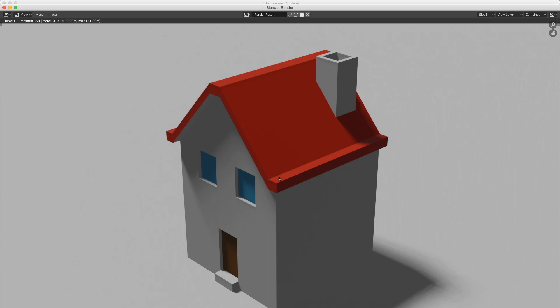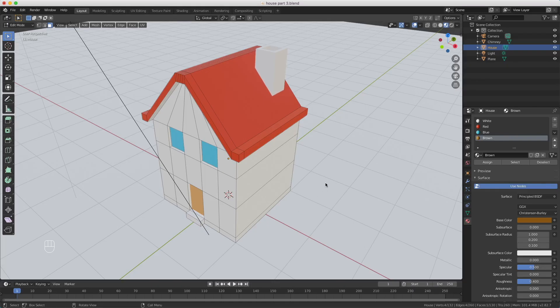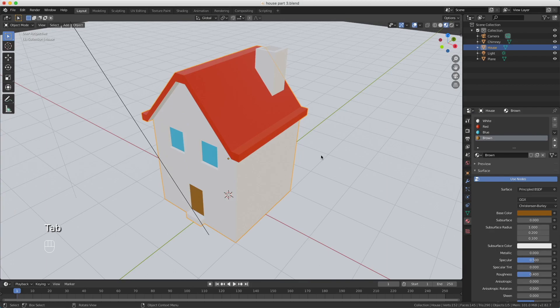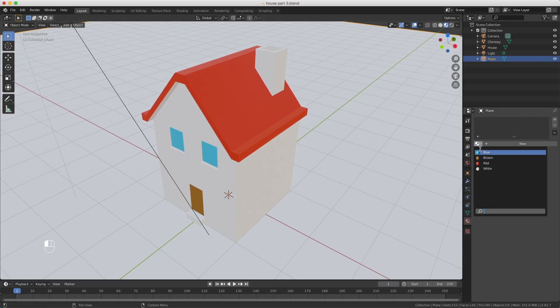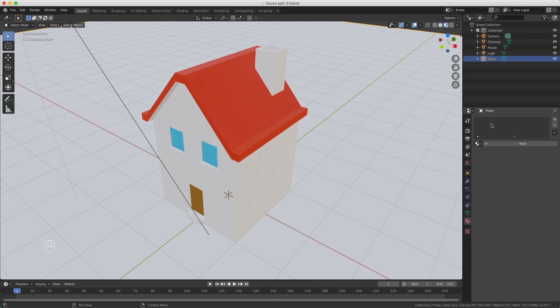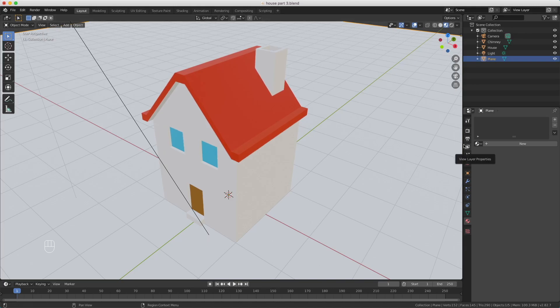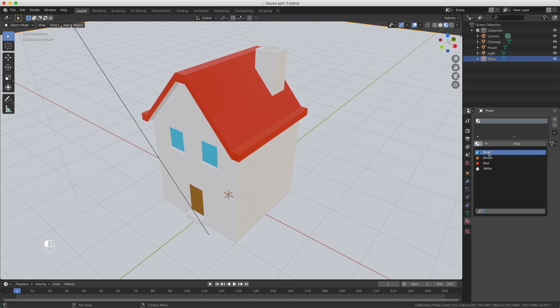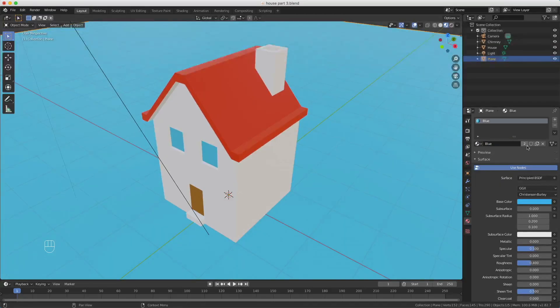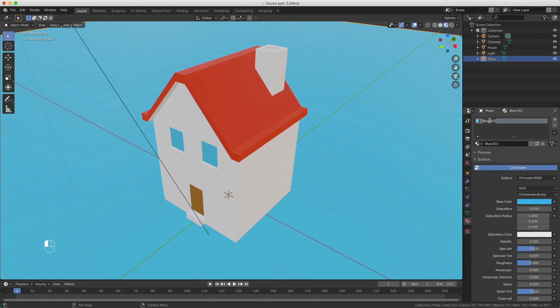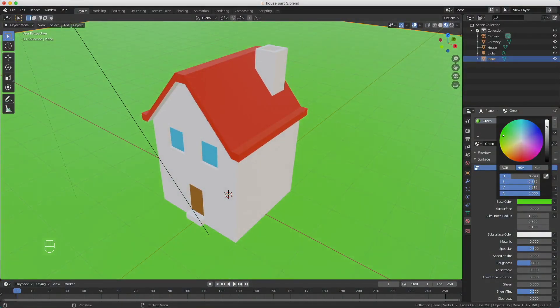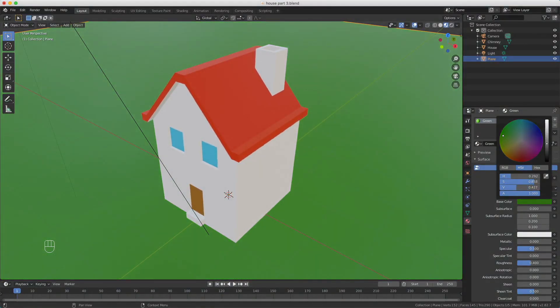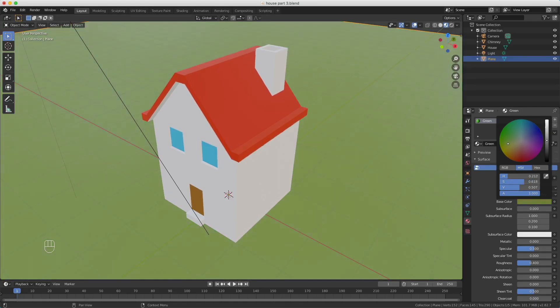One last thing is the grass. I switch back to object mode and select the grass. As you can see, there's no material assigned. We want the grass and there's no green material yet. So I'm going to click here for a new slot, select for example the blue, and now we duplicate this one. Double-click, call it green, and now we give it a green color—make it a little bit darker so it looks like grass.